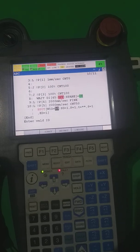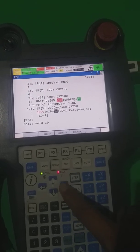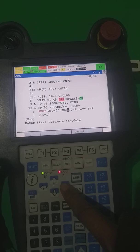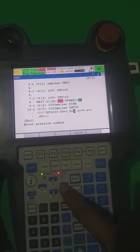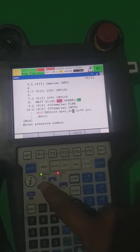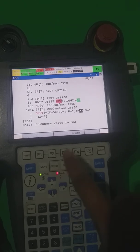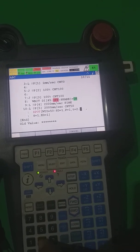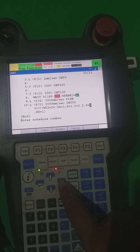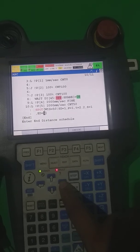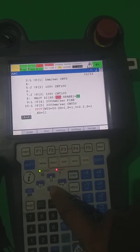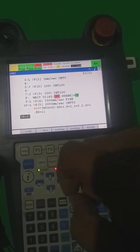This is the spot instruction. This is Weld ID — Weld ID means the spot number: 1, 2, 3, 4, 5 — whatever number you want to assign. This is the schedule number. SD — remember: SD defines Start Distance. P defines the pressure — pressure number is 1. SD start distance is 1. T defines the thickness — I put here the thickness: 2.2, enter. S defines the weld schedule: Weld ID — this is weld schedule S1. This is ED — End Distance.